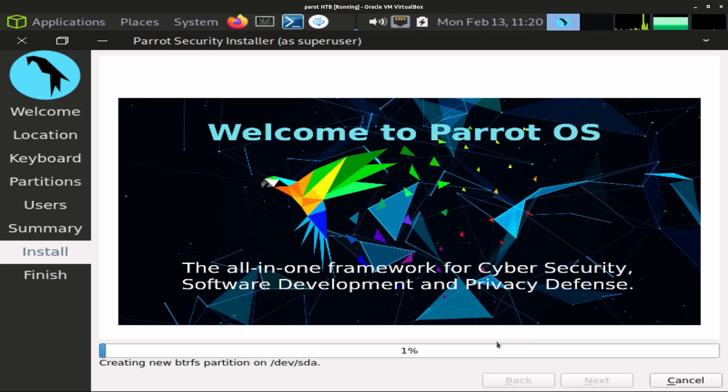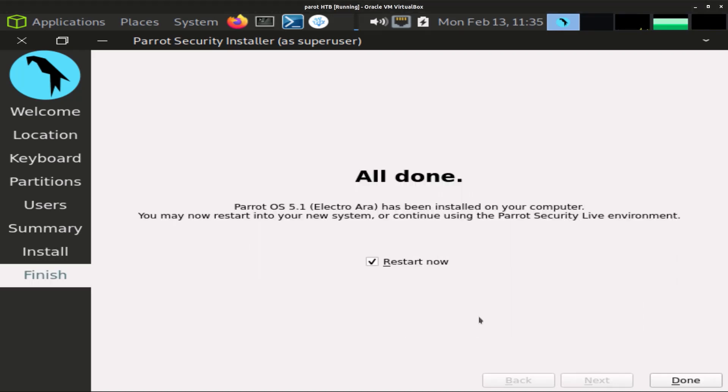Now it's gonna install. I'll be back once this is done. Okay, so the installation is complete. Now we have to restart, so just check this restart now box and click on done.